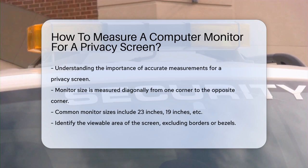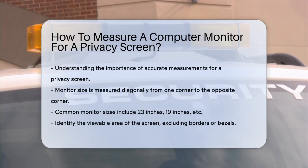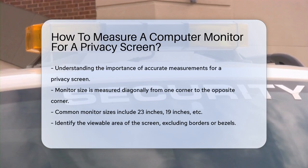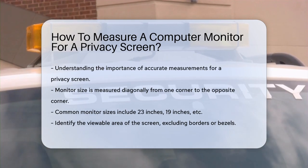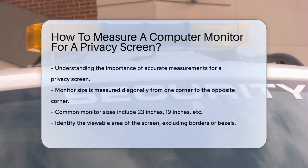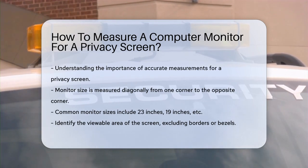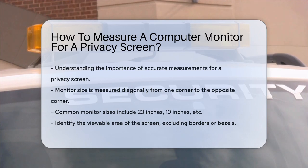First, you need to understand what measurement is important. The size of your monitor is typically measured diagonally, from one corner of the screen to the opposite corner. This is the standard way manufacturers specify the size of monitors, whether it's 23 inches, 19 inches, or any other size.